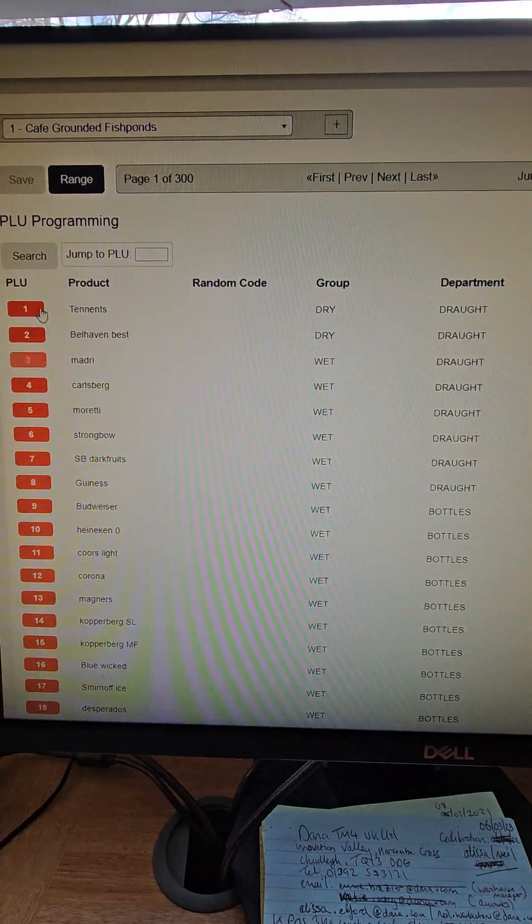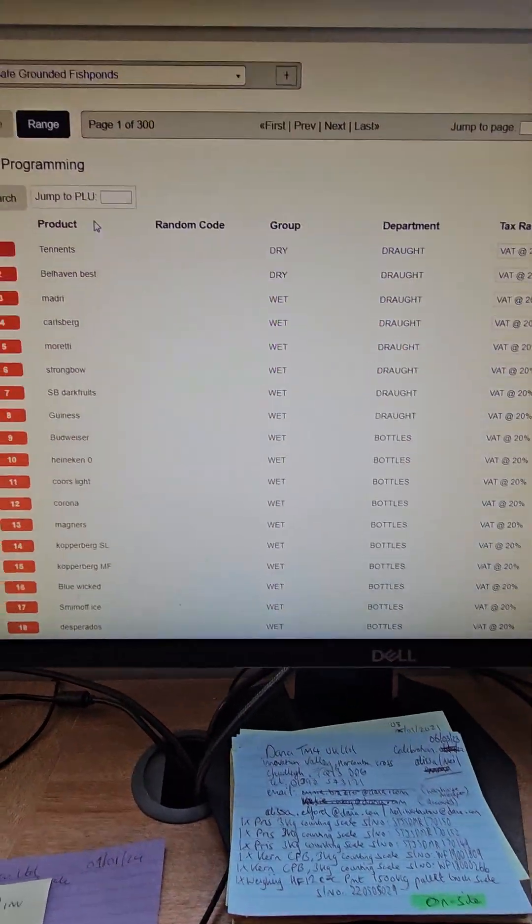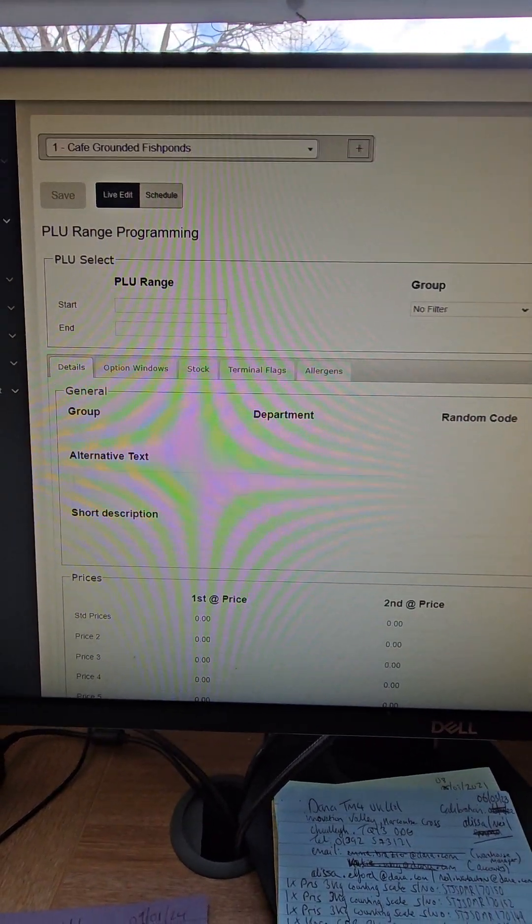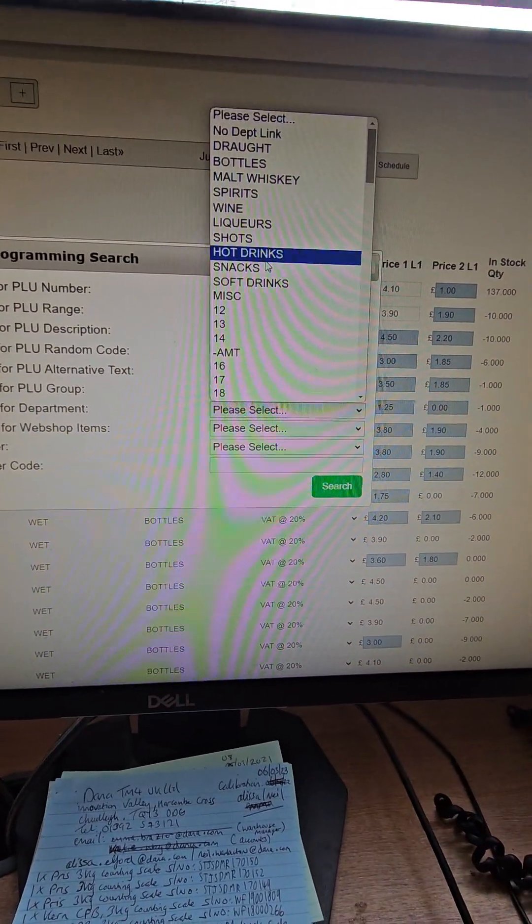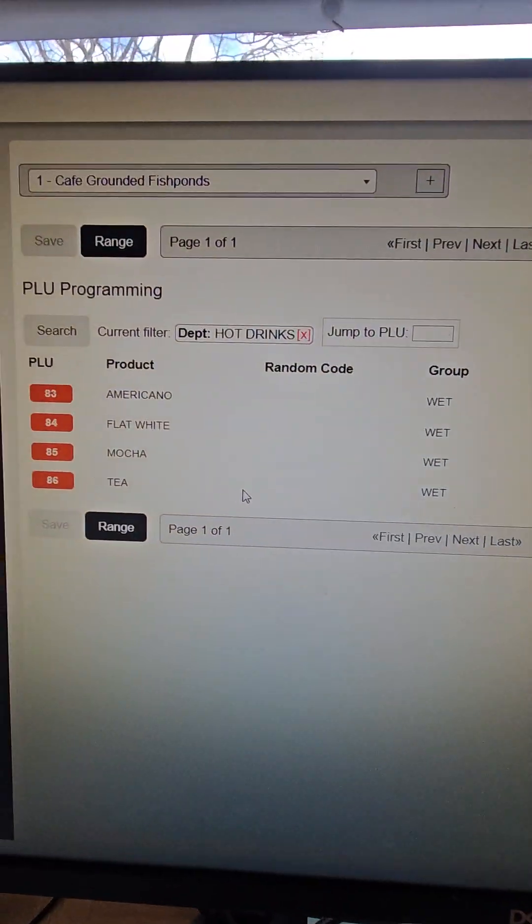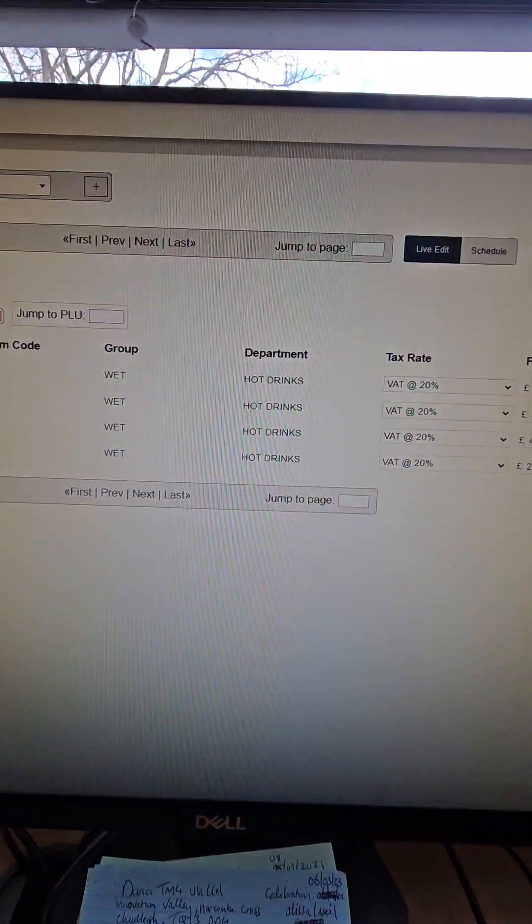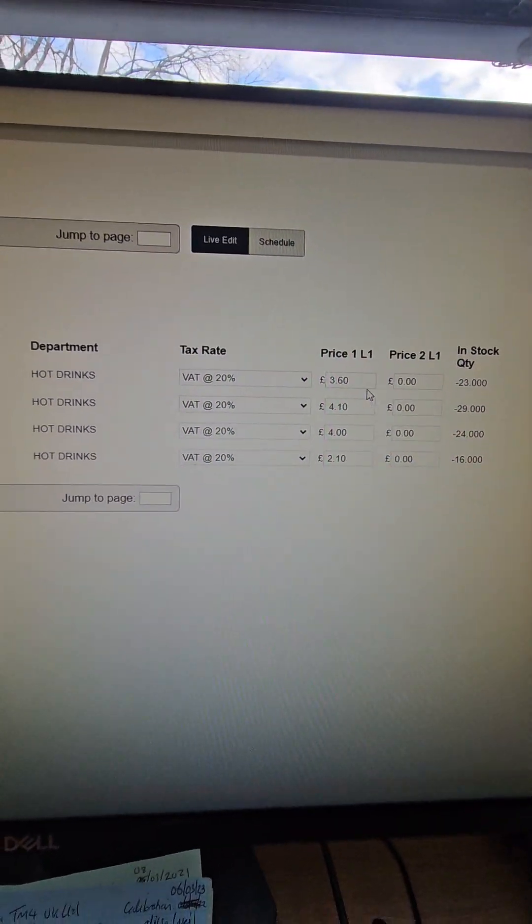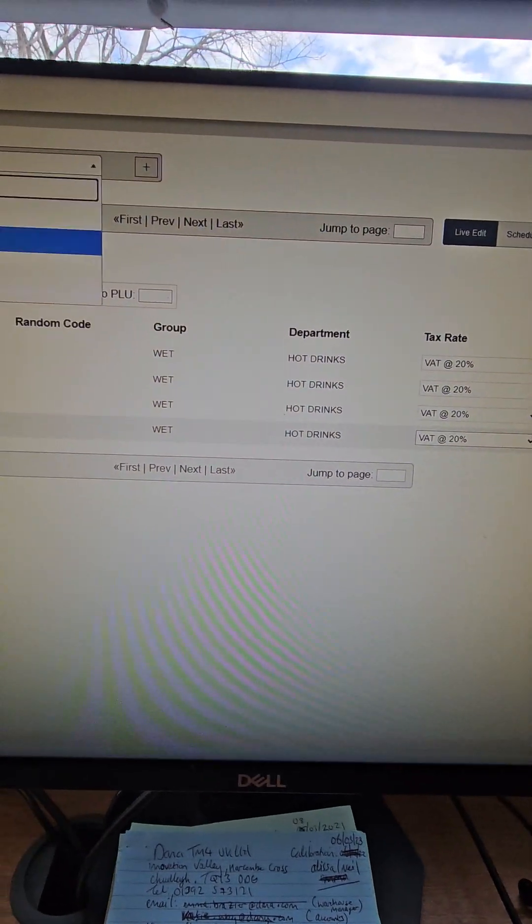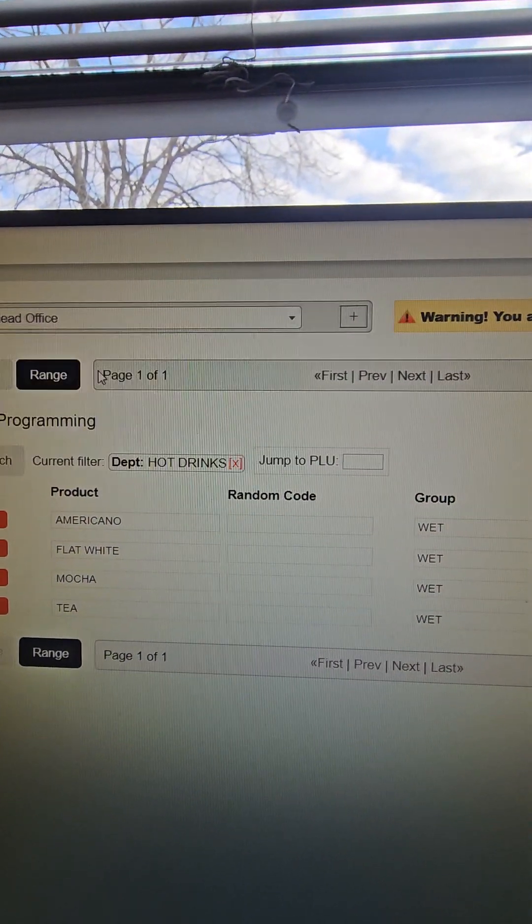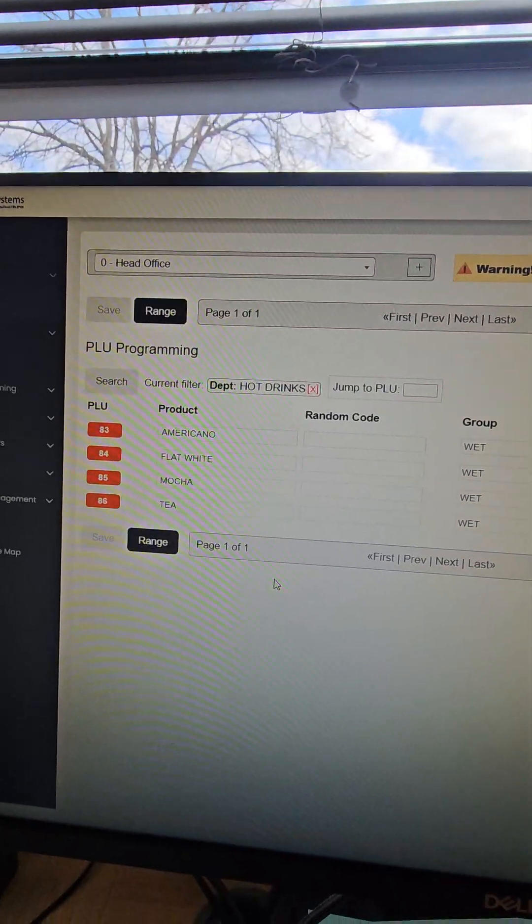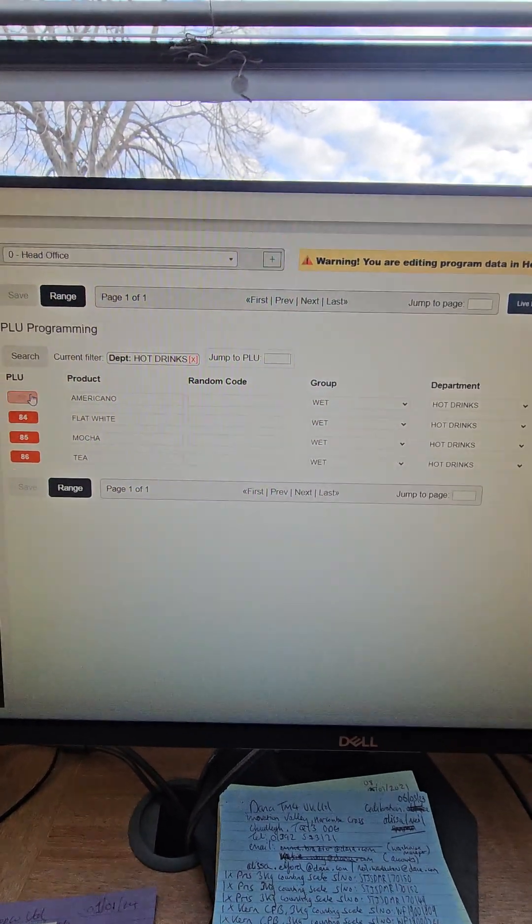Products is where you do all the products. You can actually sort in here. Say you want to search by just the hot drinks. This will then display Americano, flat white, mocha, tea, etc. Change the price. When it's red, it goes for pending price change. So if you did that in head office, a price change for those products would go to all the sites. You wouldn't have to go into each site to do it.